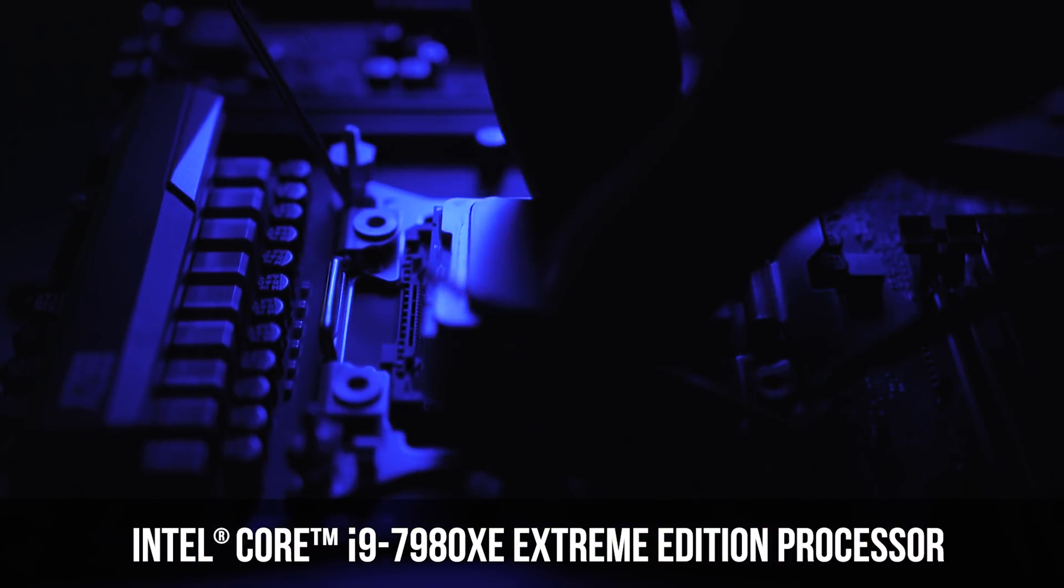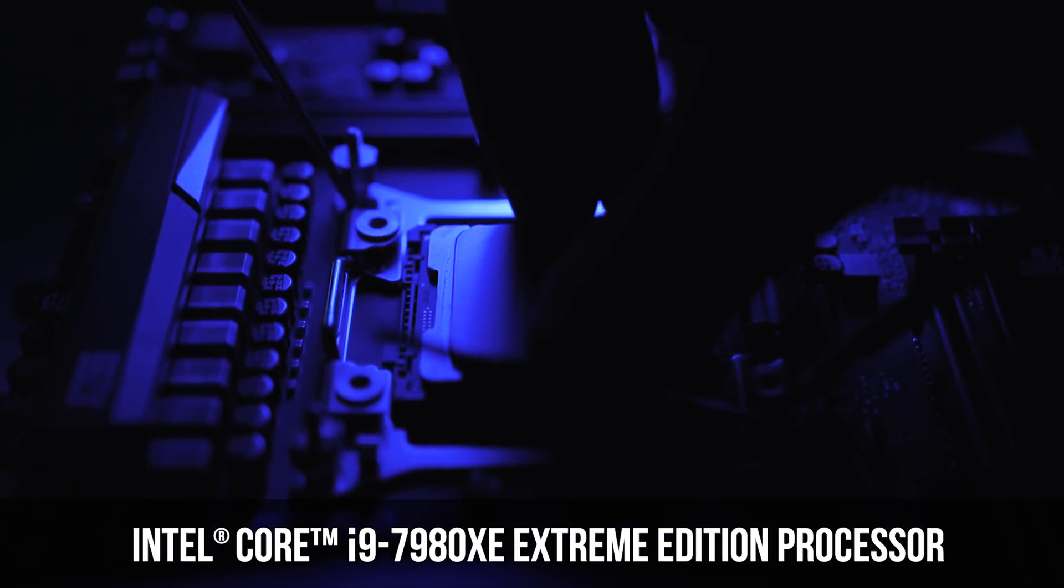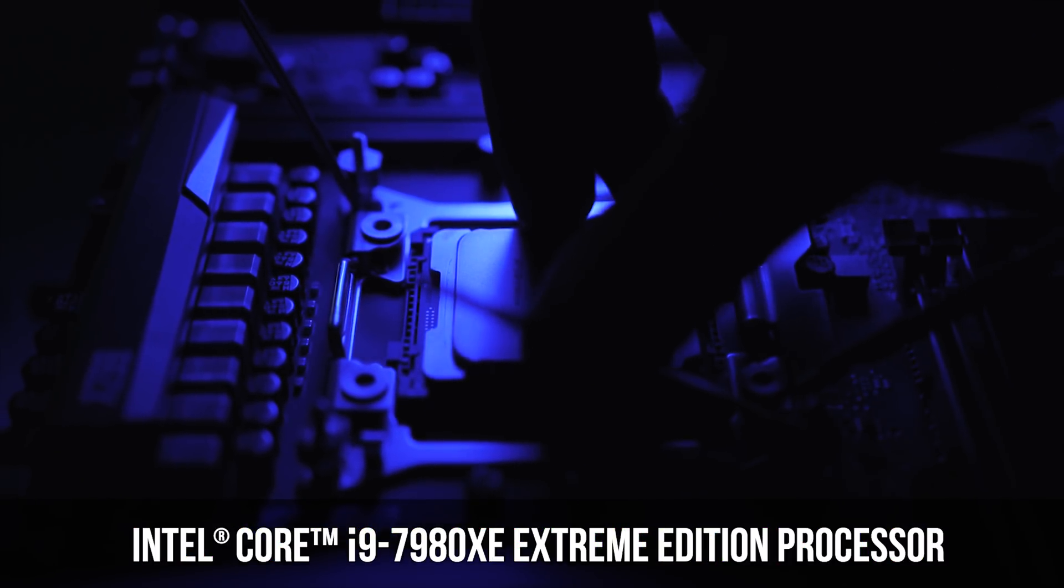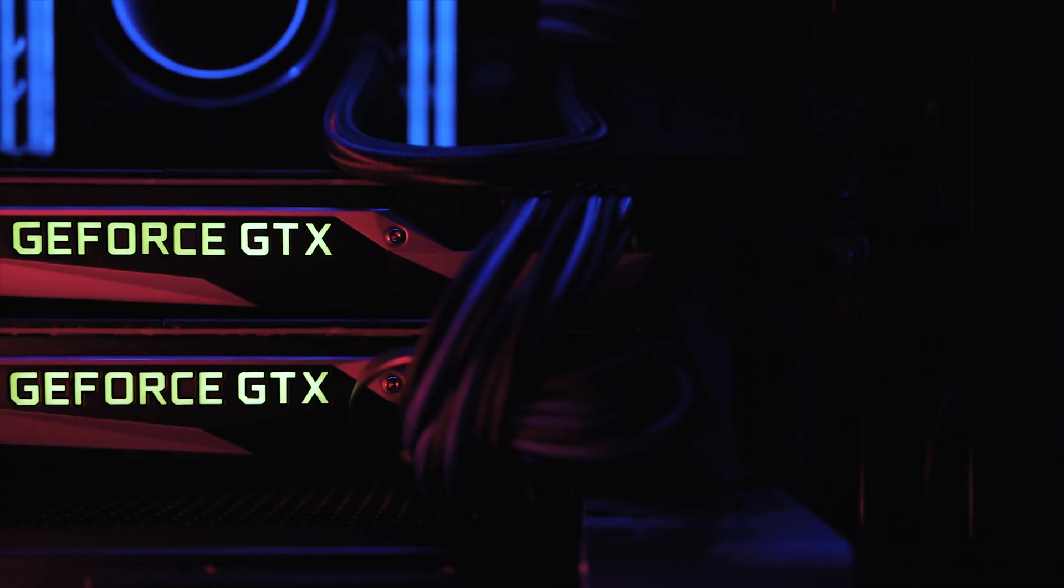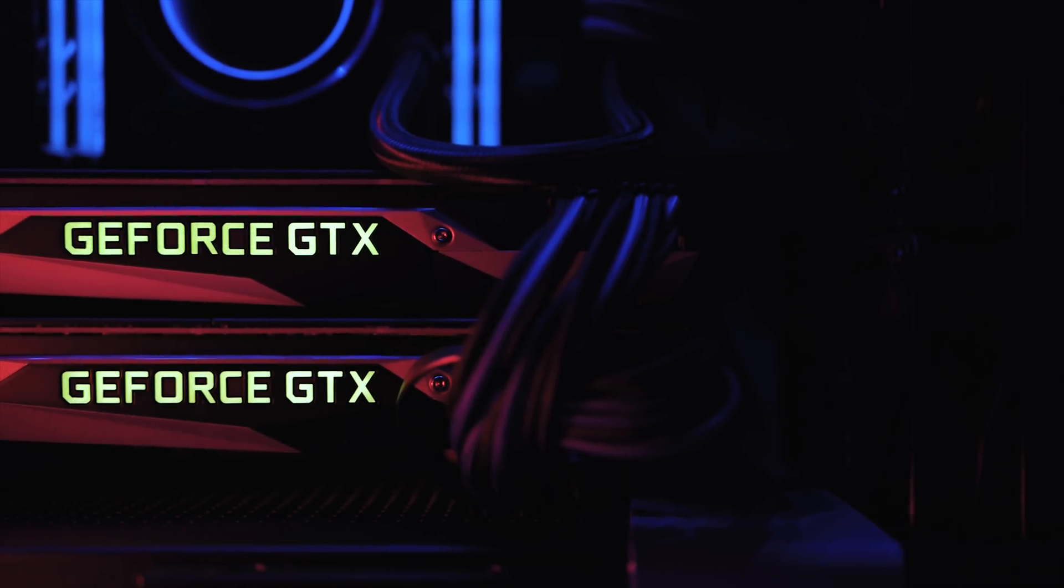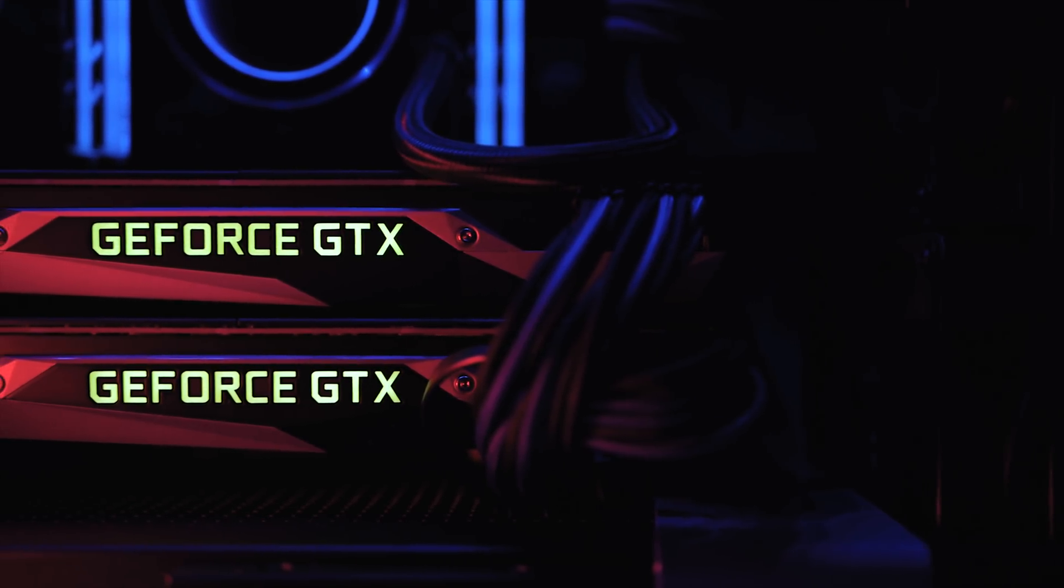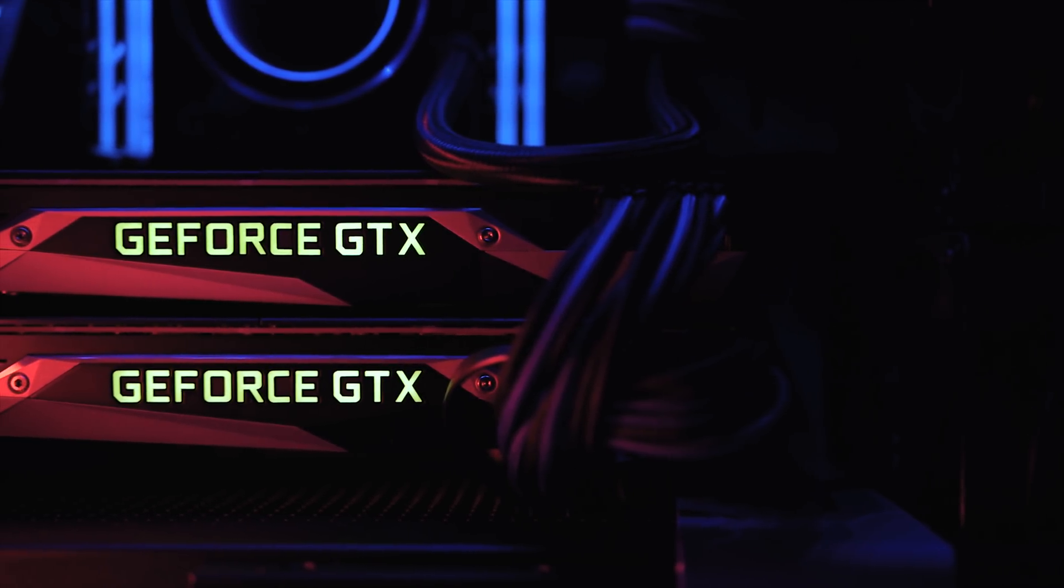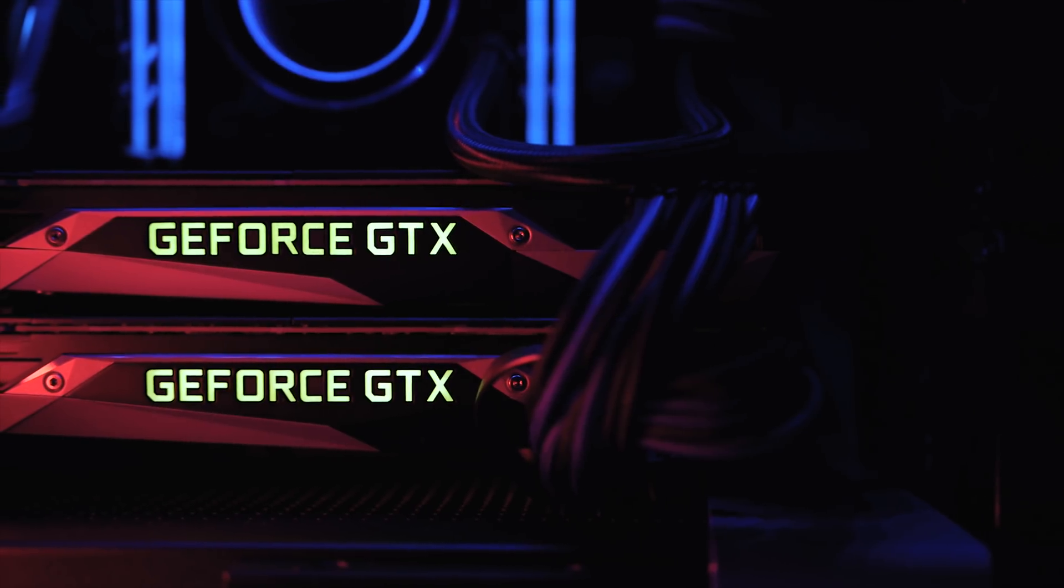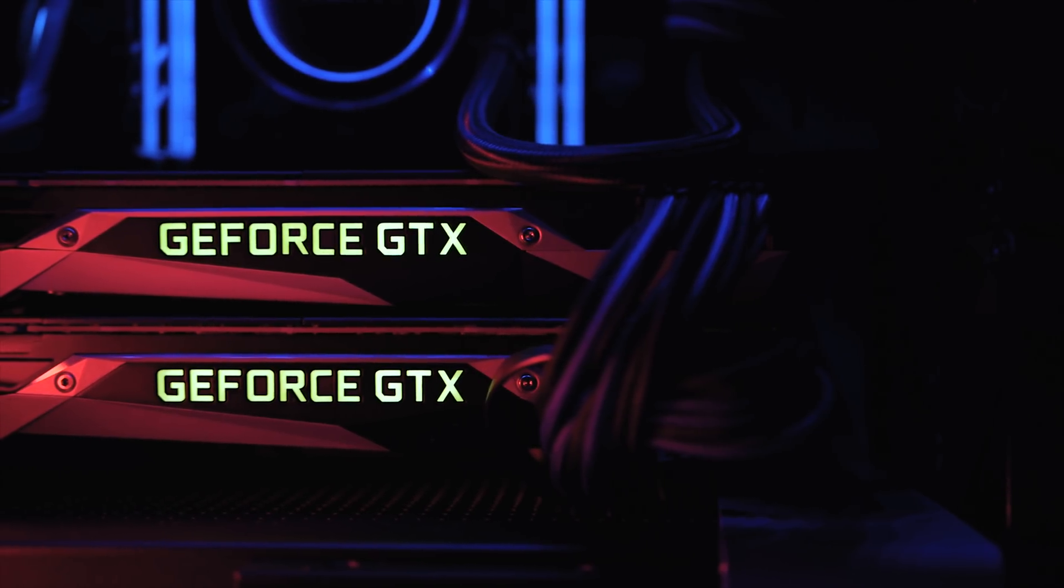If you recall, about a month ago we put together an epic Skylake-X PC featuring the Core i9-7980 Extreme Edition 18-core 36-threaded processor along with some high-end components including two GTX 1080 Ti's in SLI inside a Micro ATX case.